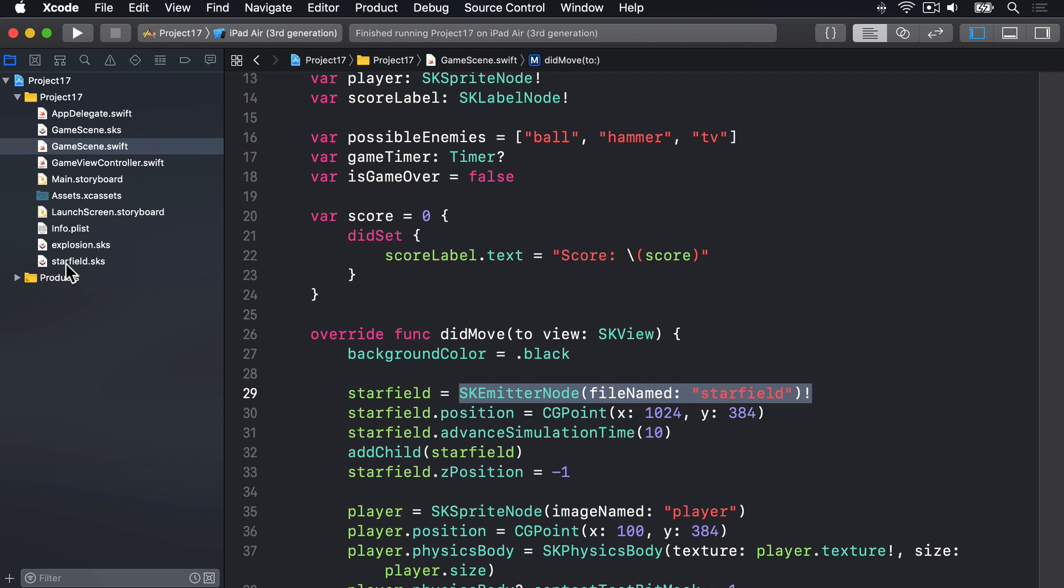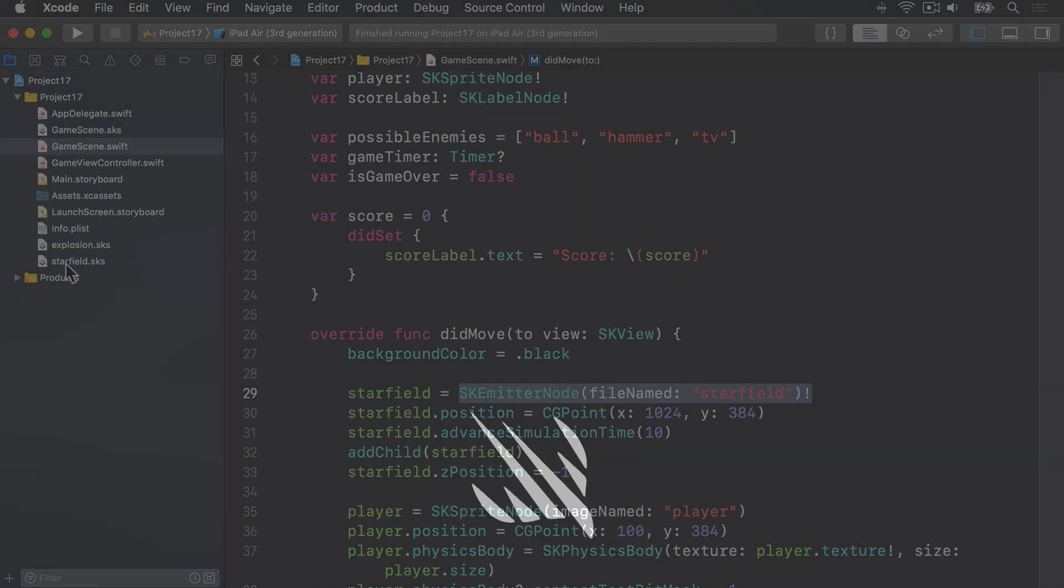So in this case, I'm personally happy to use a force unwrap, but I can understand why you might want to say, I'll do if let or guard let instead. It's totally personal preference. Do what feels best to you. Anyway, that's our game done. Good job.